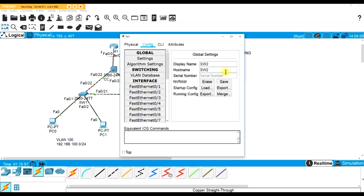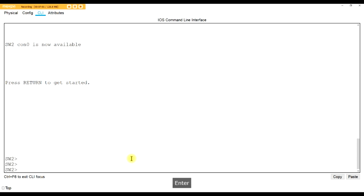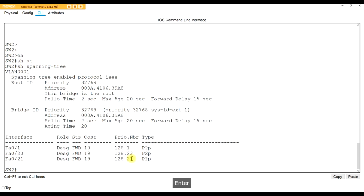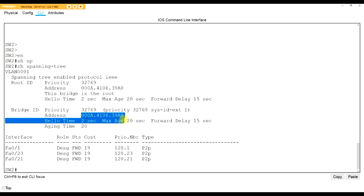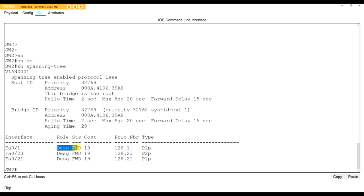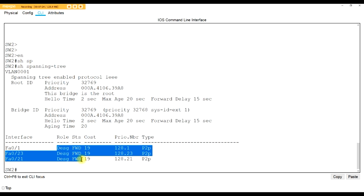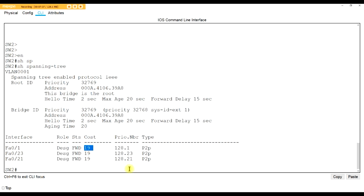Let me close that and look at the root bridge switch. Type 'show spanning-tree' from privilege mode. As you can see, it says 'I am the root bridge.' All ports are designated forwarding - all of them. A root bridge will never have a blocked port or a root port; they will all forward information. The cost of 19 means we're using Fast Ethernet. If it were 4, it would be Gigabit. The lower the cost, the faster the port. So this is the root bridge because of the lowest MAC address.